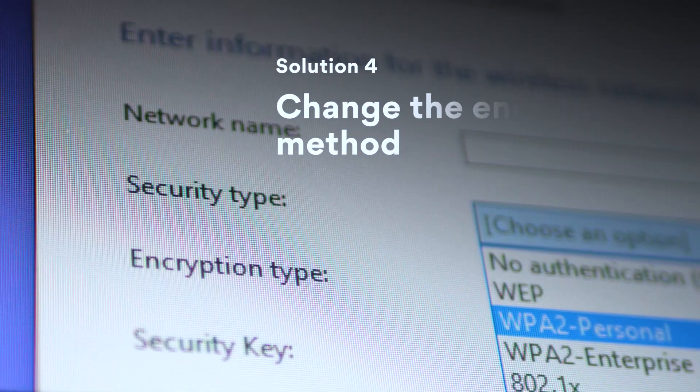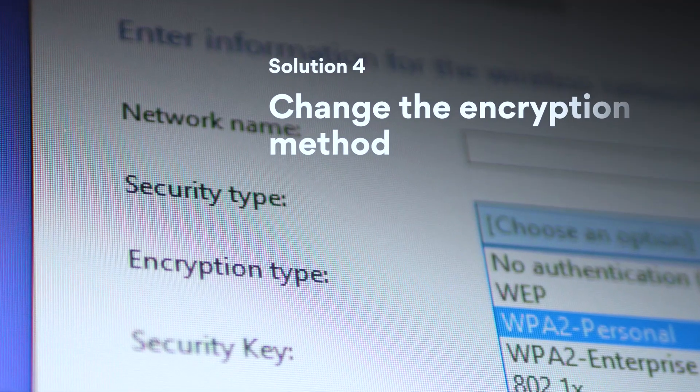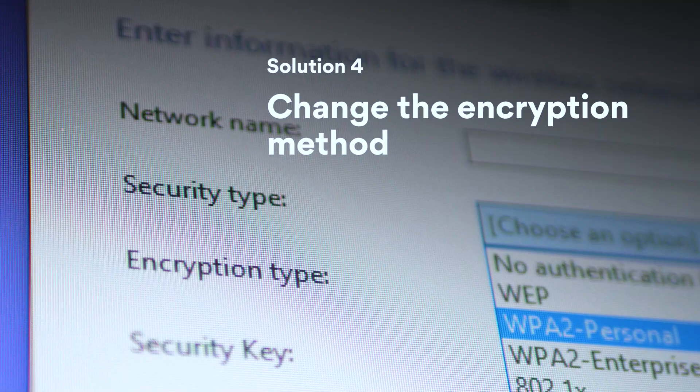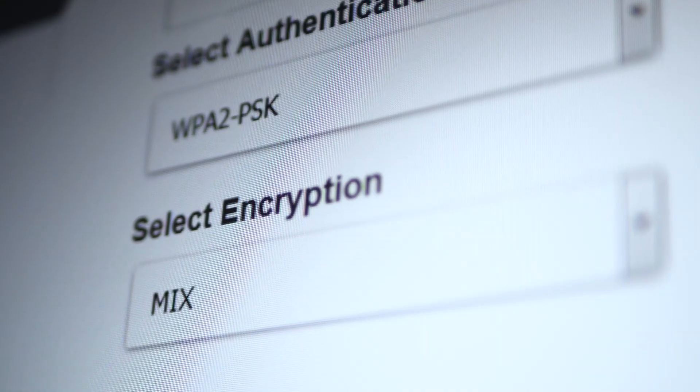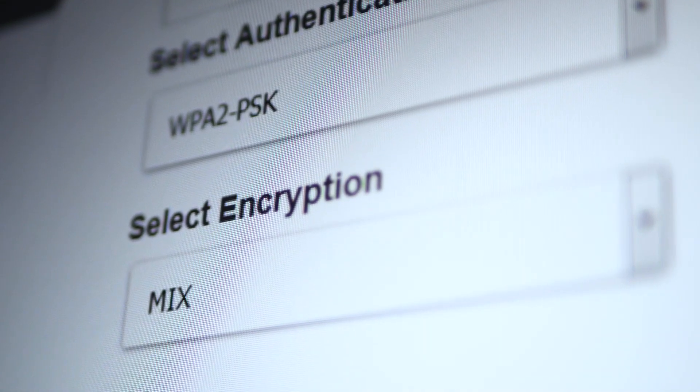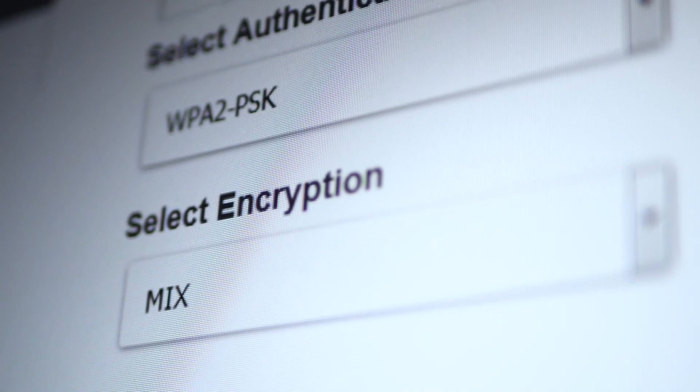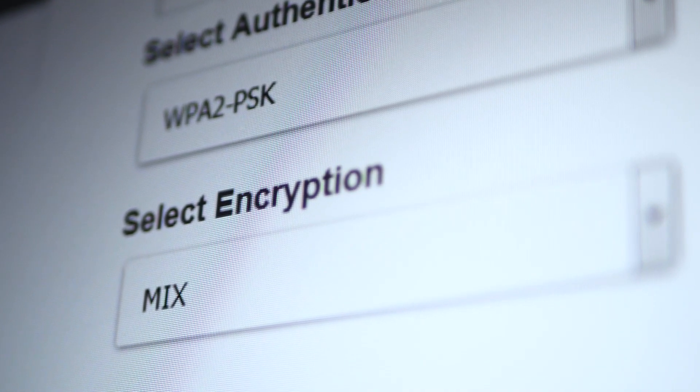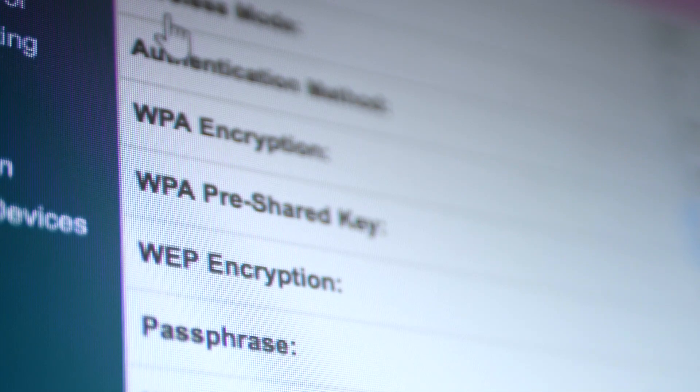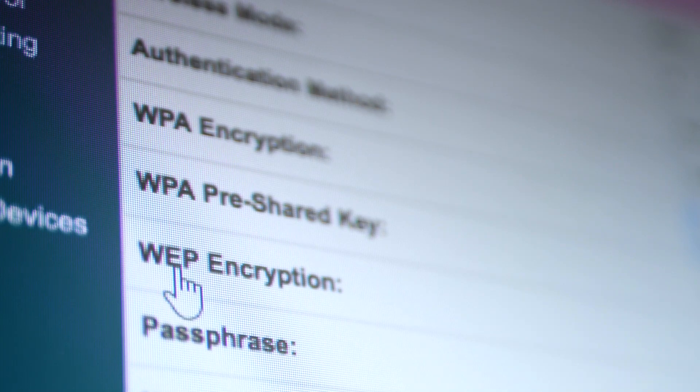Solution 4: Change the encryption method. You might also try changing the encryption methods, as they may not work well on your device. You can do so in your router's web interface under encryption mode, encryption method, or a similarly named field.